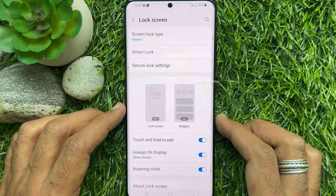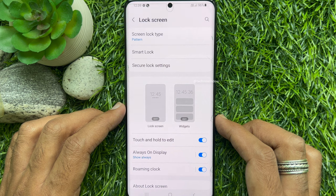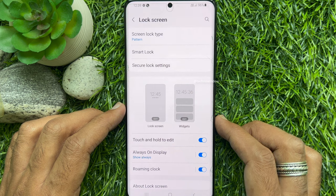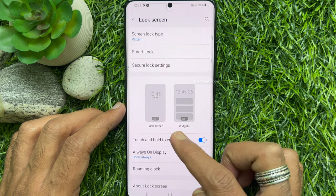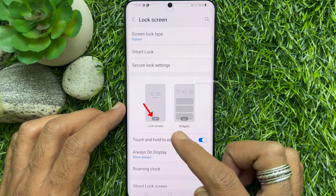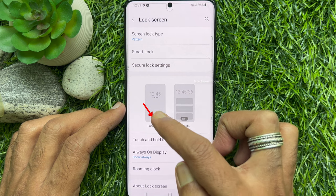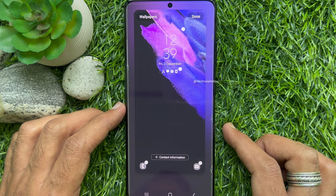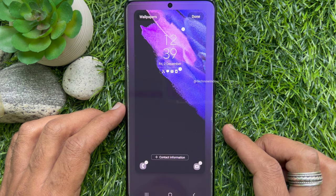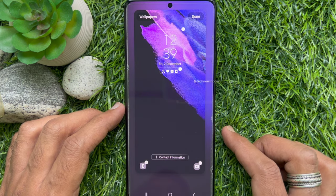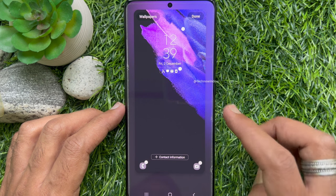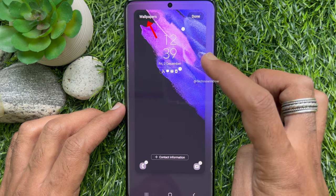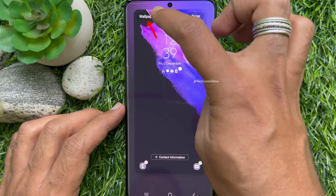Here you will see Lock Screen Preview and Widgets Preview. Tap Edit on Lock Screen. This will open up your current lock screen wallpaper. Now tap Wallpapers on the top left.